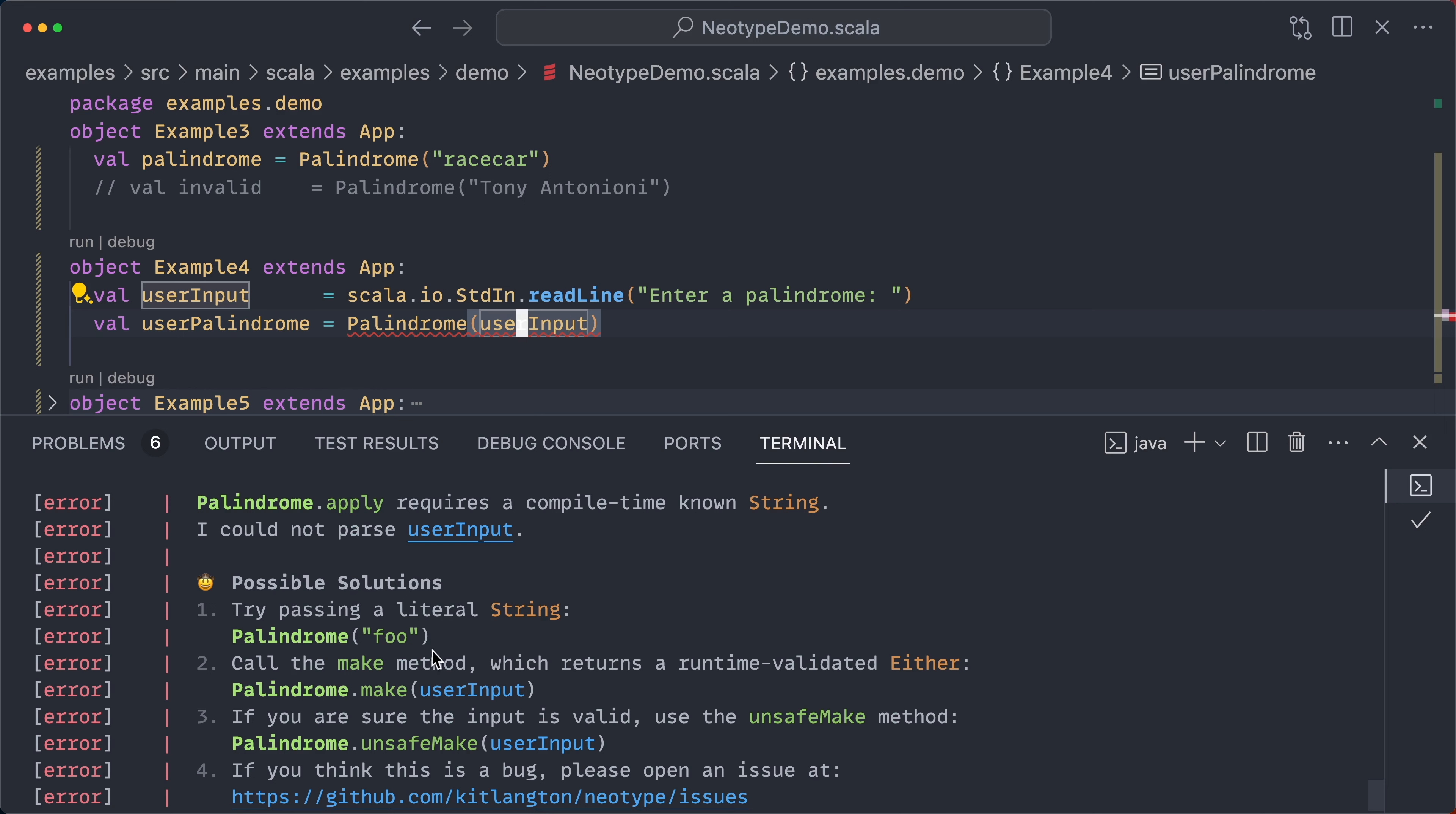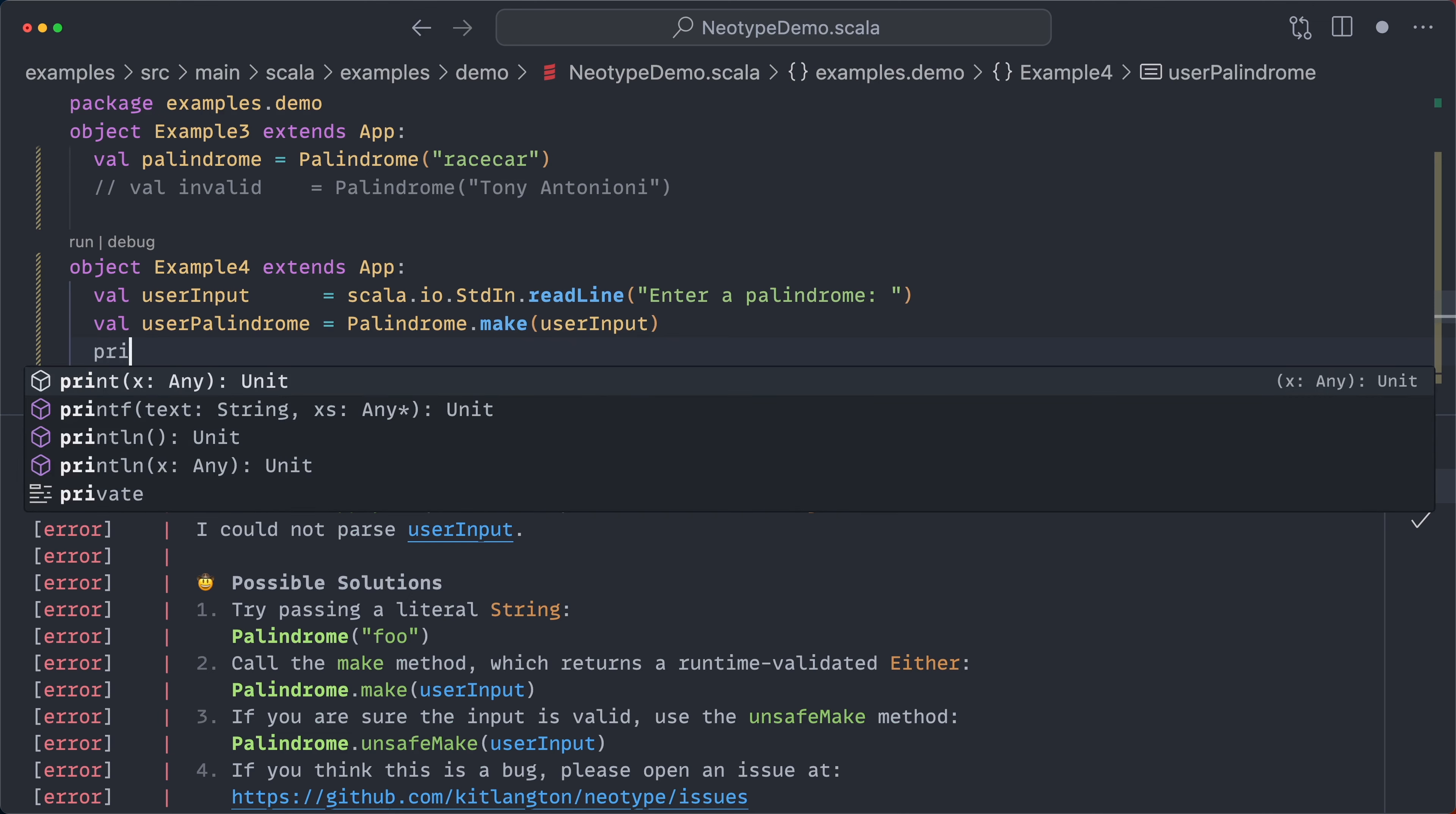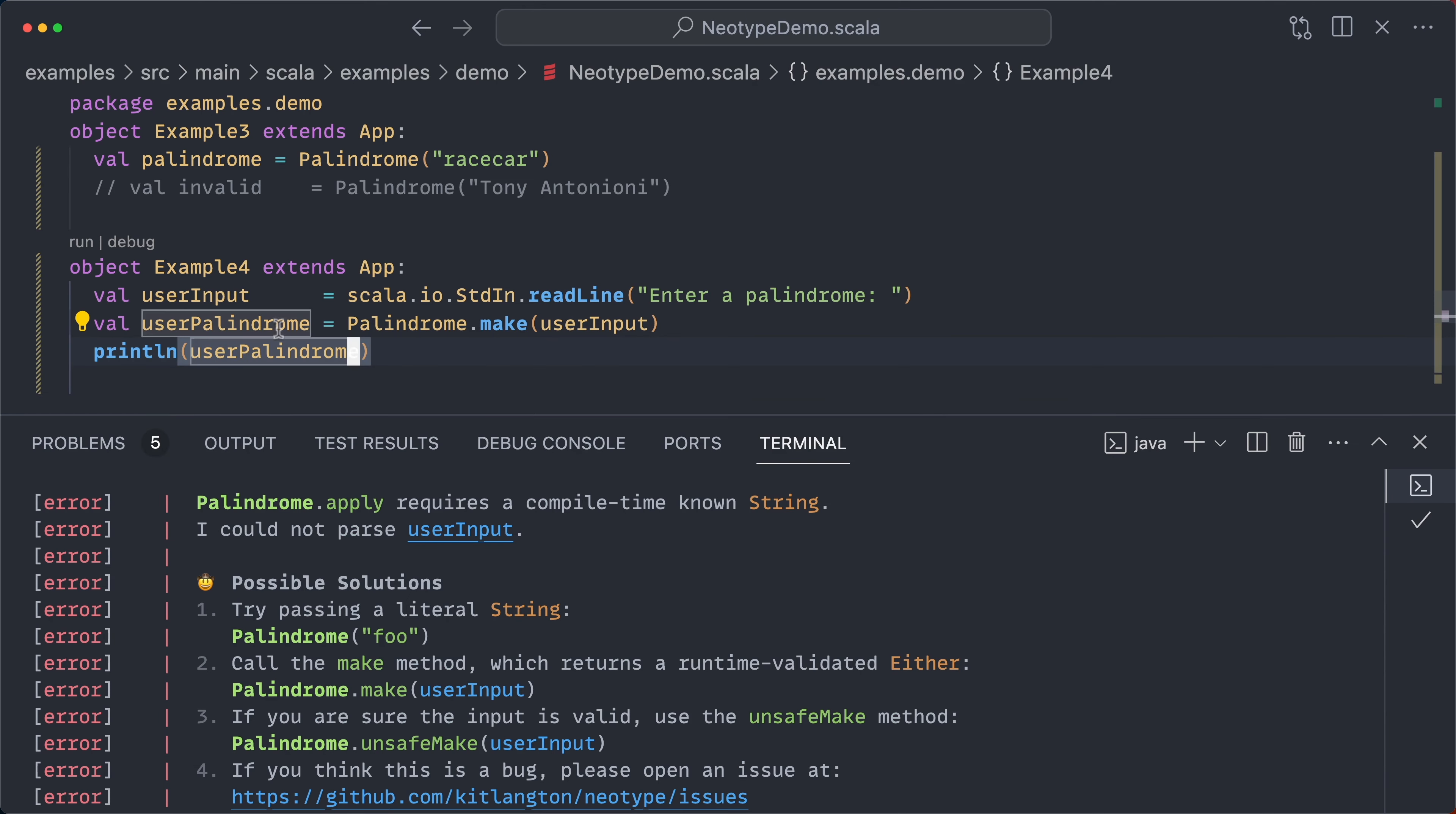You can also call the make method, which will return a runtime validated either instead of returning this compile time validated version. And so we'll get back either a string or a palindrome. I'm going to print this out, user palindrome. And let's run this example.